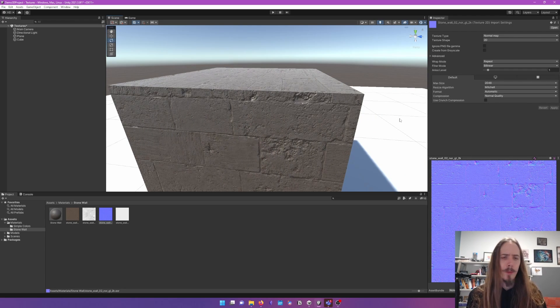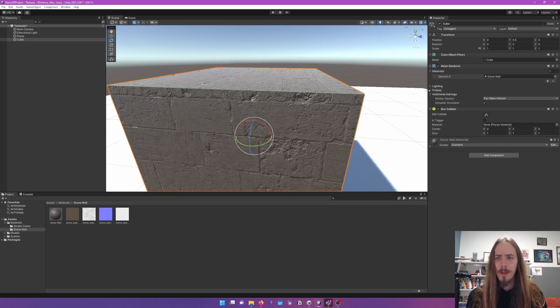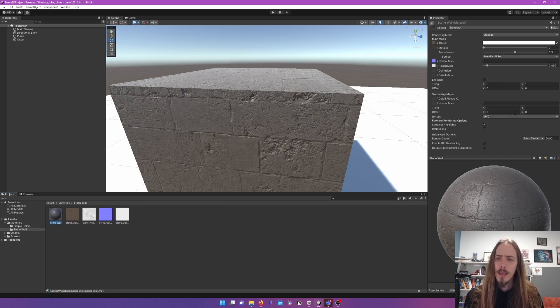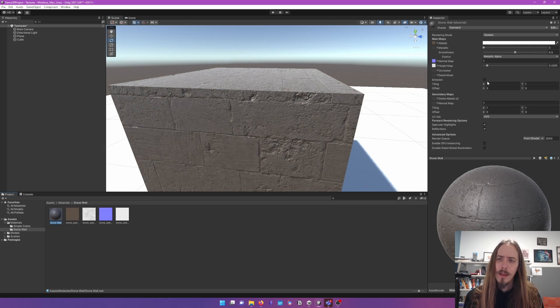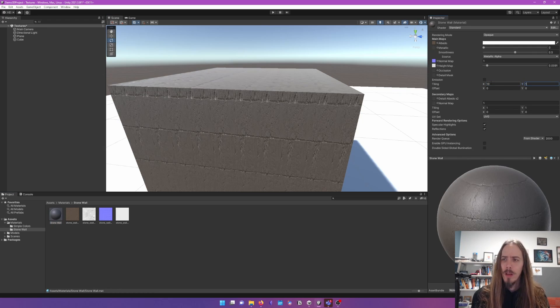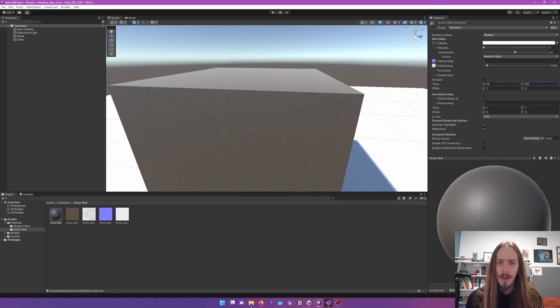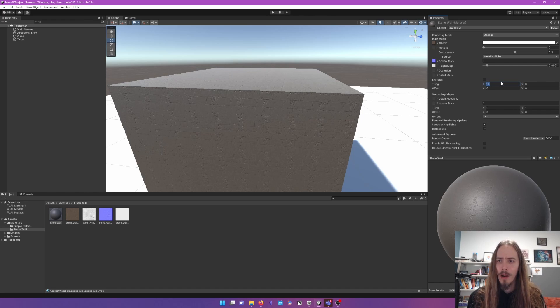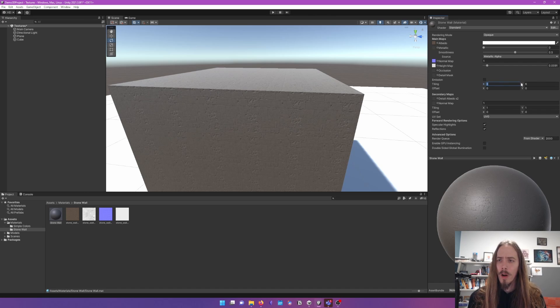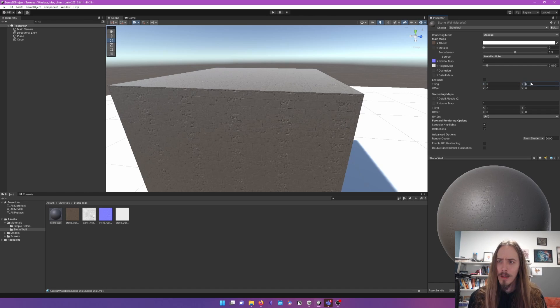So that's what we got. That's bringing textures into something. The last thing to cover is our tiling. And tiling is going to control, it's sort of adding a multiplier onto our UV maps.